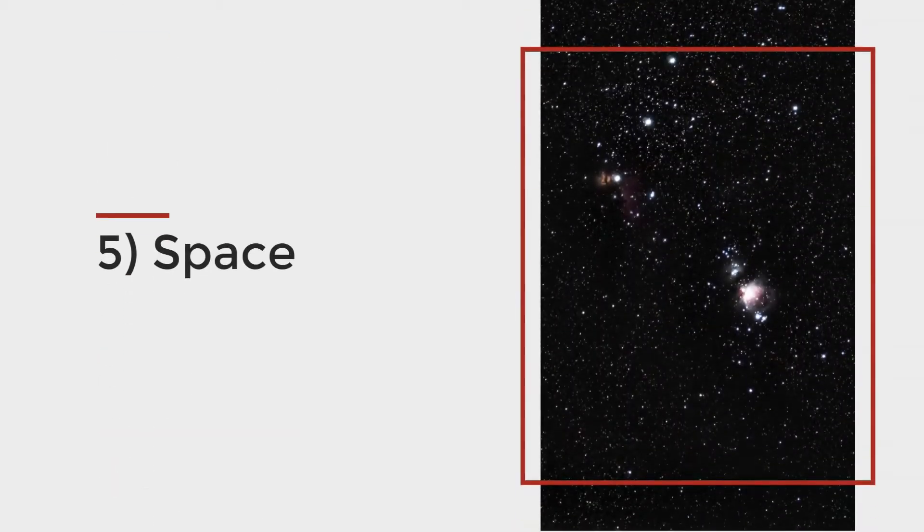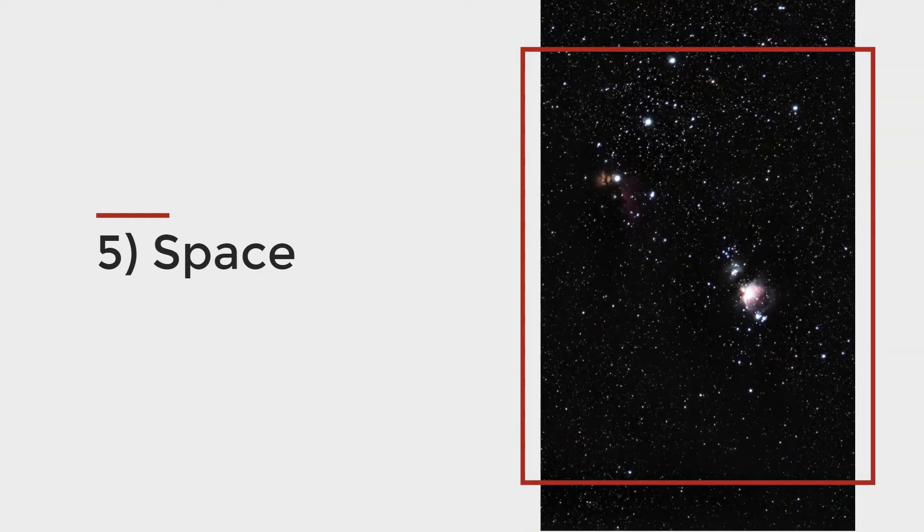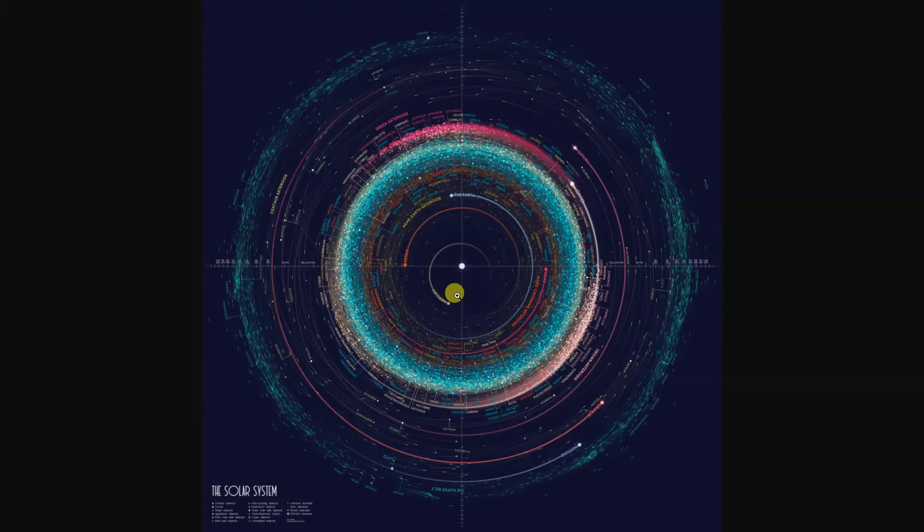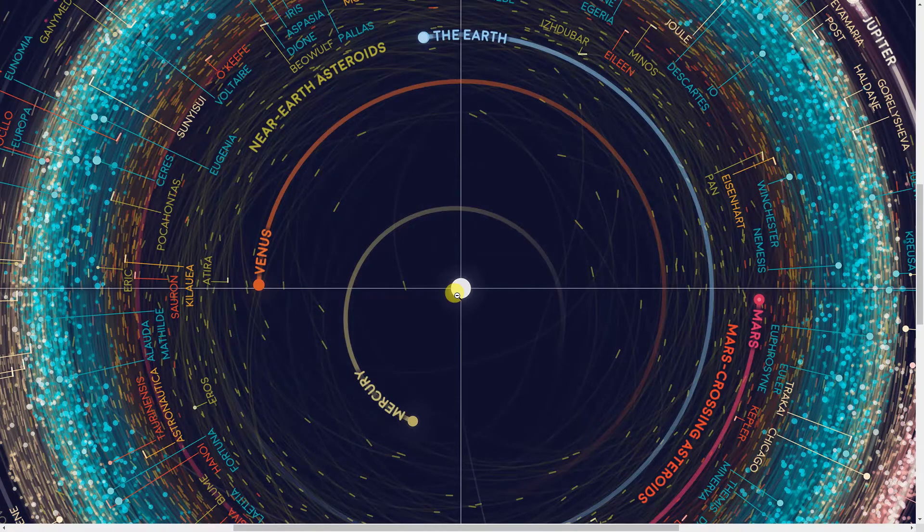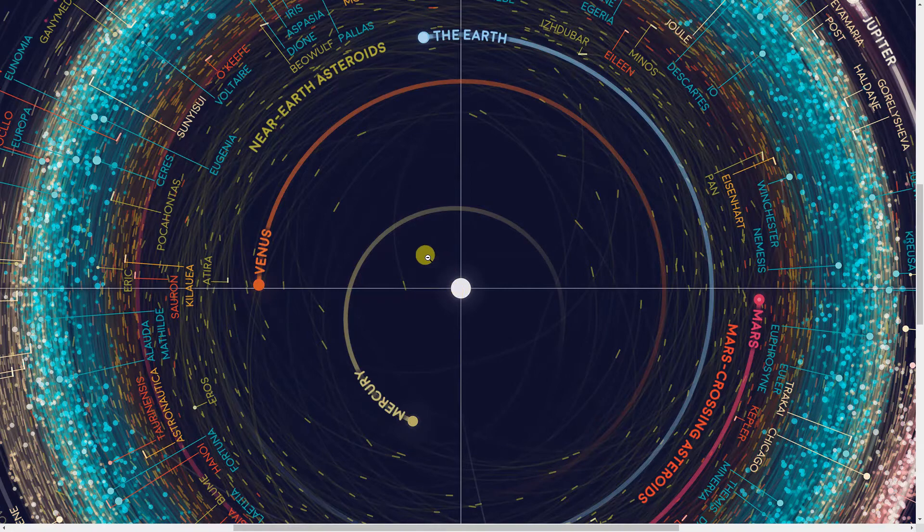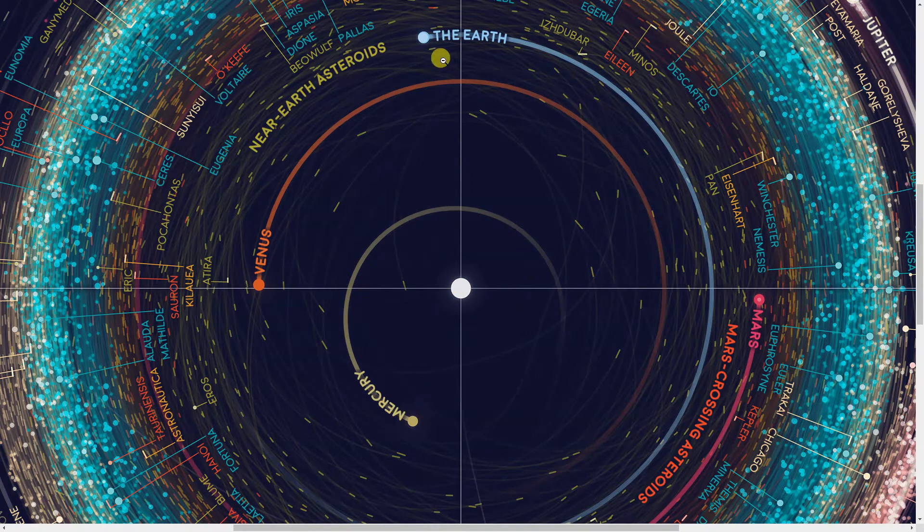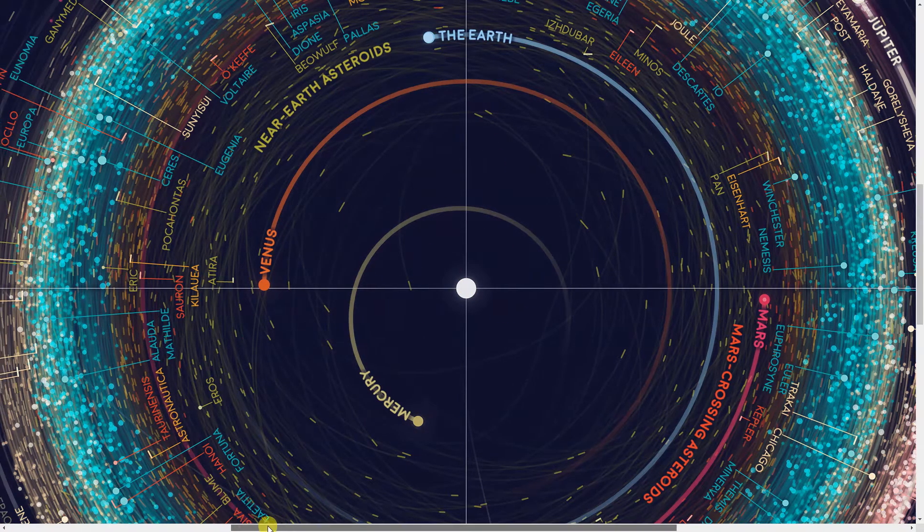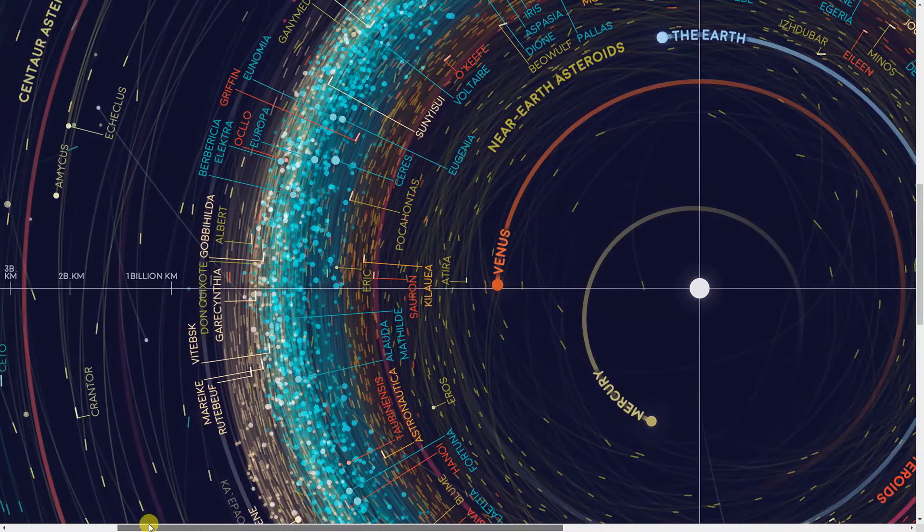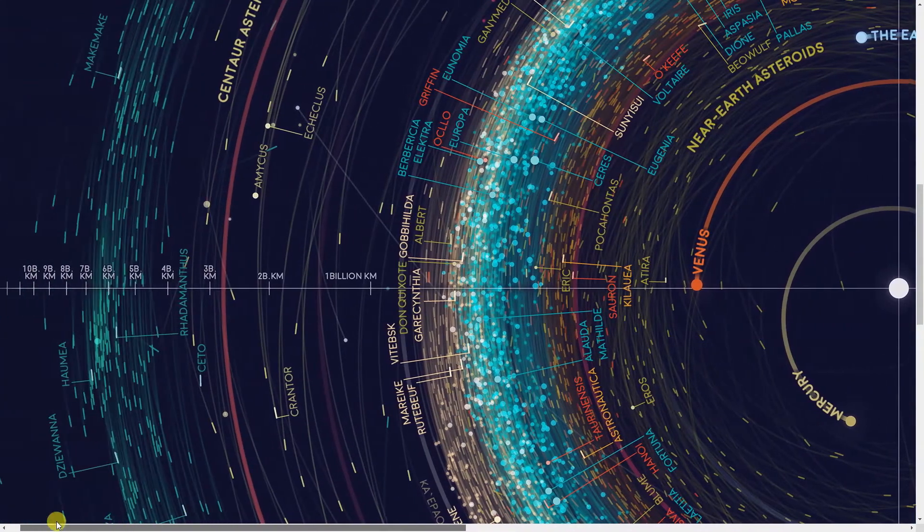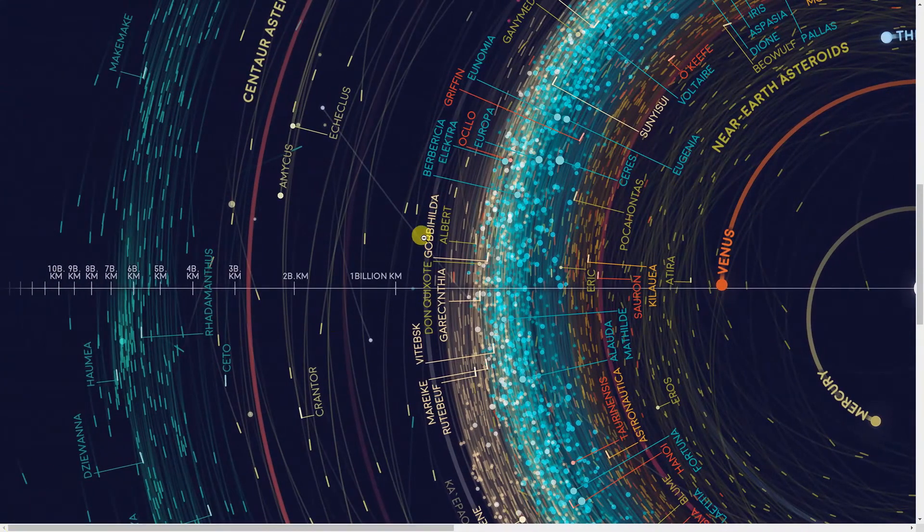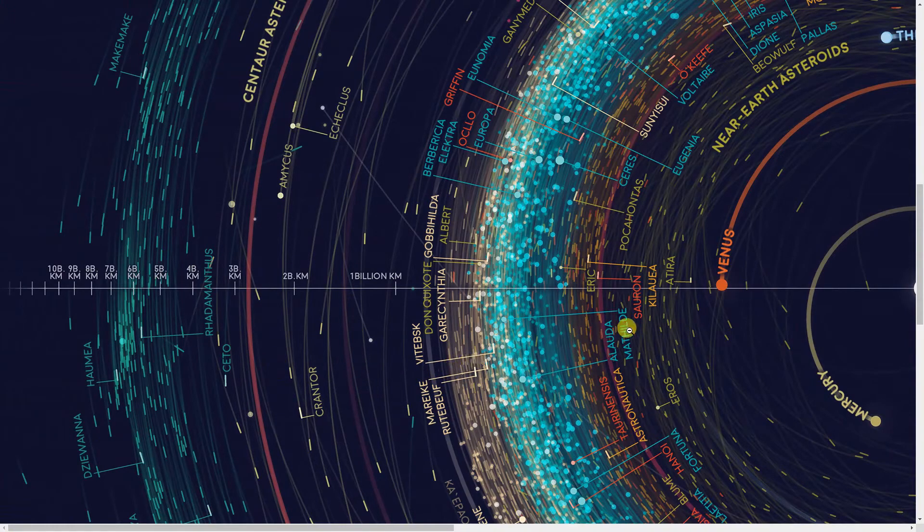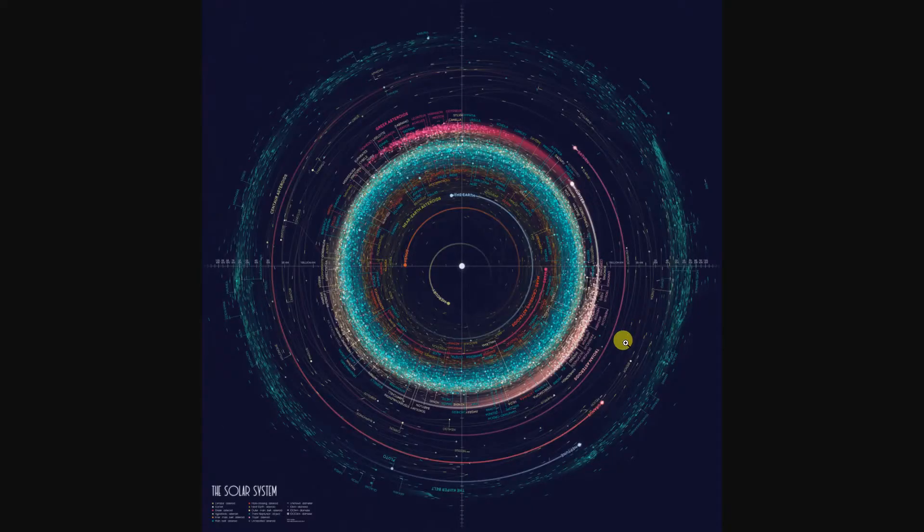On the far end of visualizing dense data, Eleanor R. Lutz created this image showing the solar system and the 18,000 asteroids in the solar system on New Year's Eve of 1999. You can see the sun, the other planets, Earth, followed by thousands of other asteroids.